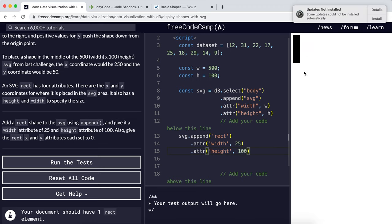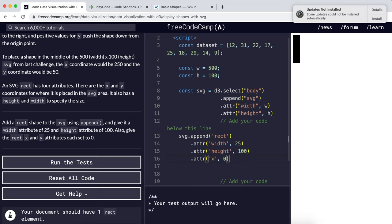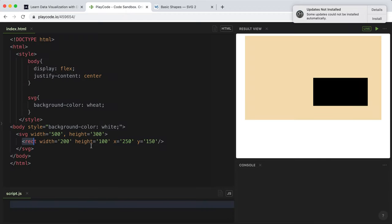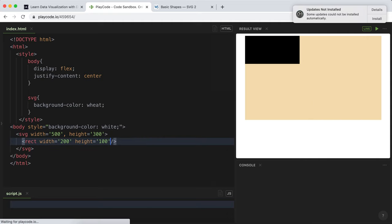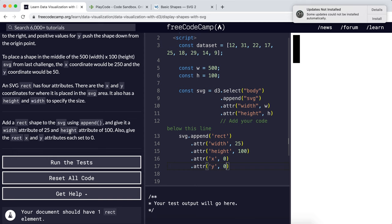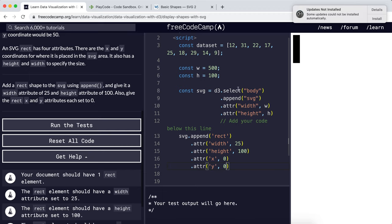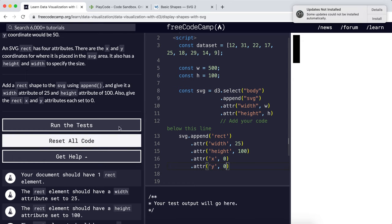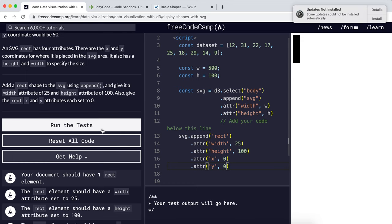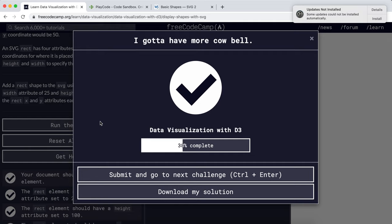Now we can see we've got a 25 by 100 rectangle. It also wants us to set the x and y attributes to 0, so attribute x zero and attribute y zero. It hasn't made any difference because in SVG if you omit the x and y attributes, it will go to zero zero by default. That should be all we need to do. We've created a rectangle in our SVG area and given it a width, height, and position. Now we can run the test and that's all we needed to do.